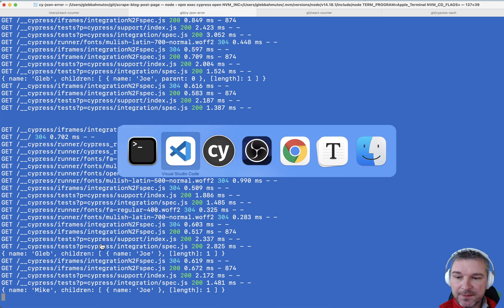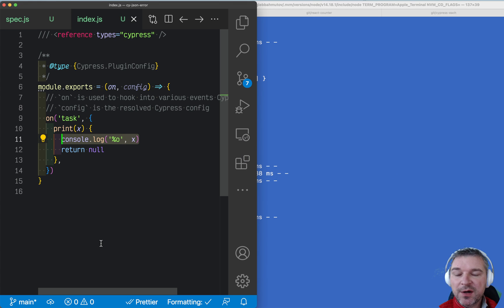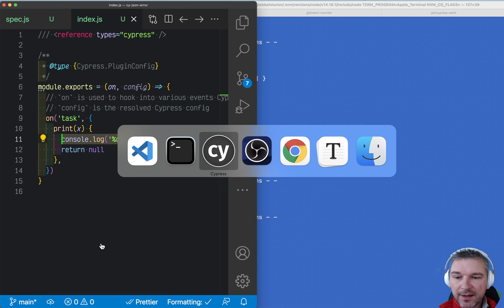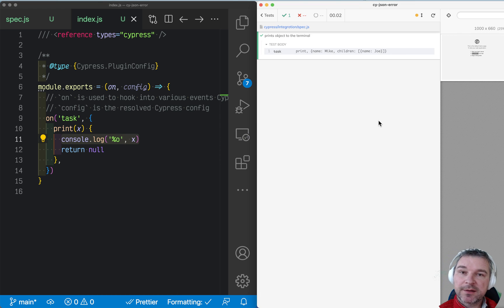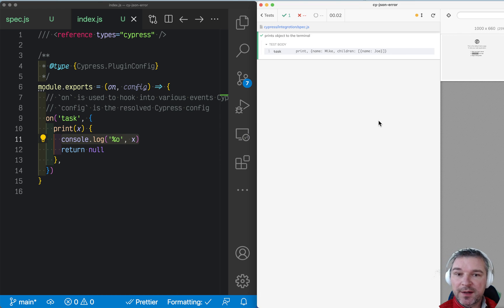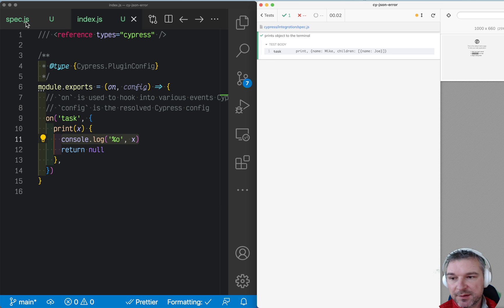Everything is great but sometimes you hit an error in Cypress because the browser and the plugins communicate through a web socket, so the objects have to be serializable. That means they cannot have circular references.